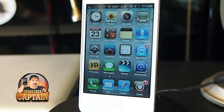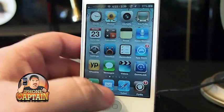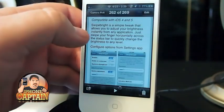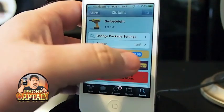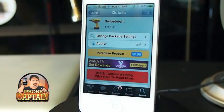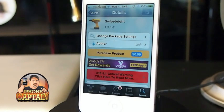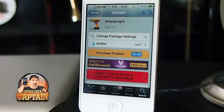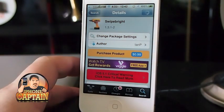Let me show you what it looks like. Swipe Bright — and you can get it in the Big Boss Repo for 99 cents. It is a paid tweak.